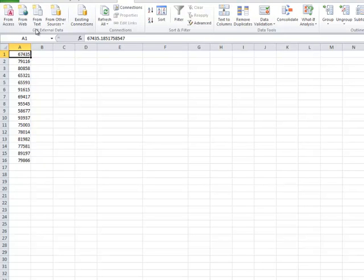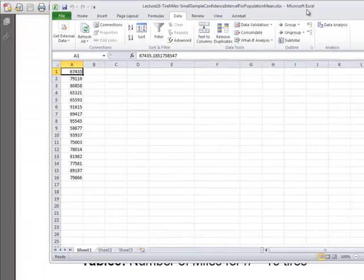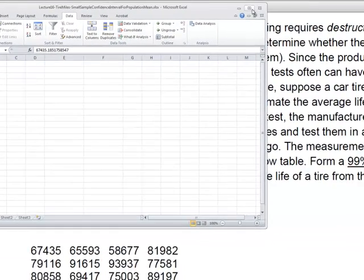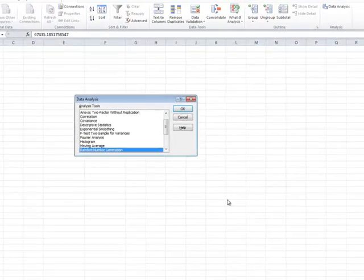On the top of Excel, if you notice, we have different tabs. We have to go under the Data tab — on the top here, Home, Insert, and so forth. We have to go to the Data tab, and under the Data tab there is Data Analysis. We have to go under Data Analysis to do this confidence interval calculation. So I'm going to click on Data Analysis.